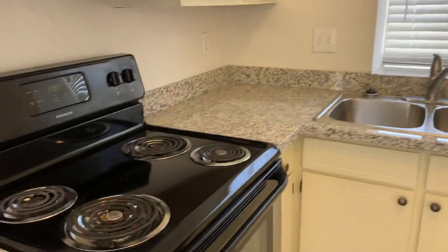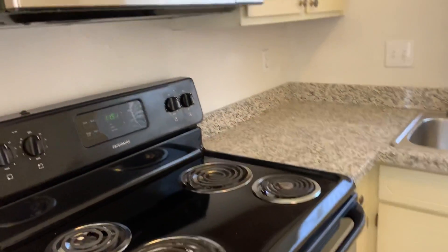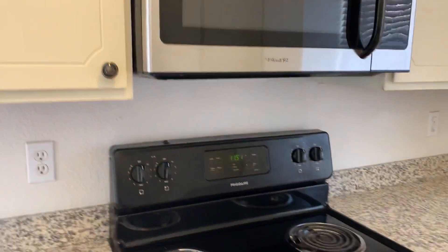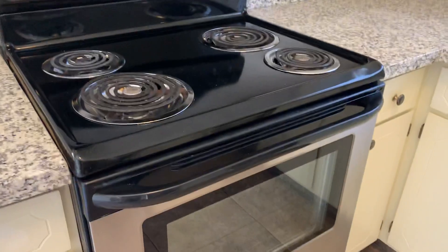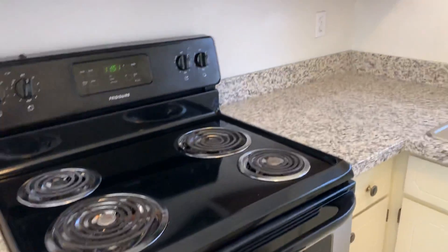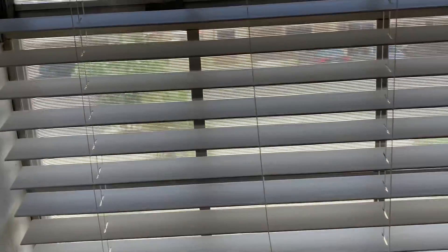Has granite countertops, which is really nice. Stainless steel appliances. This window does face out the front.